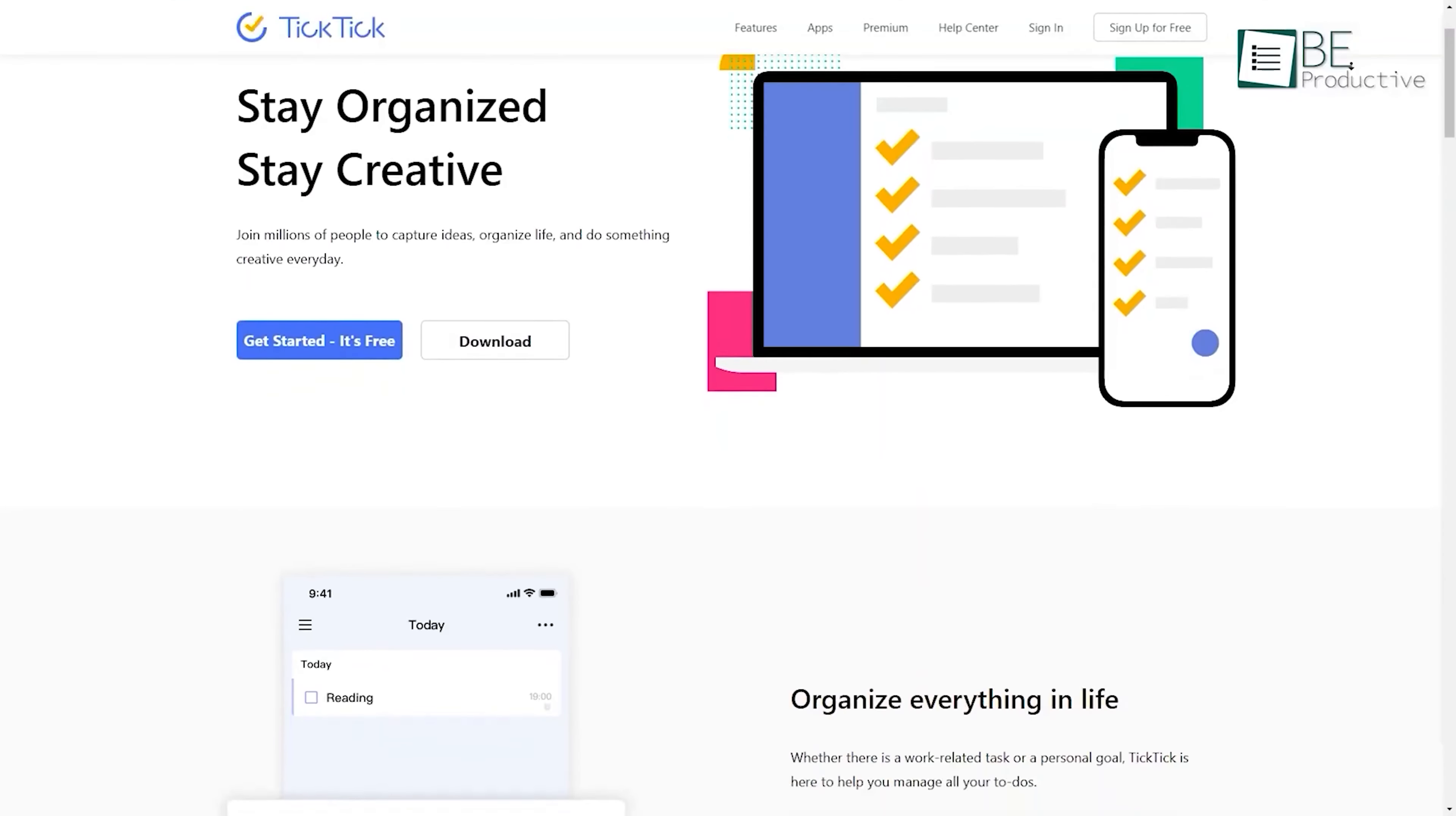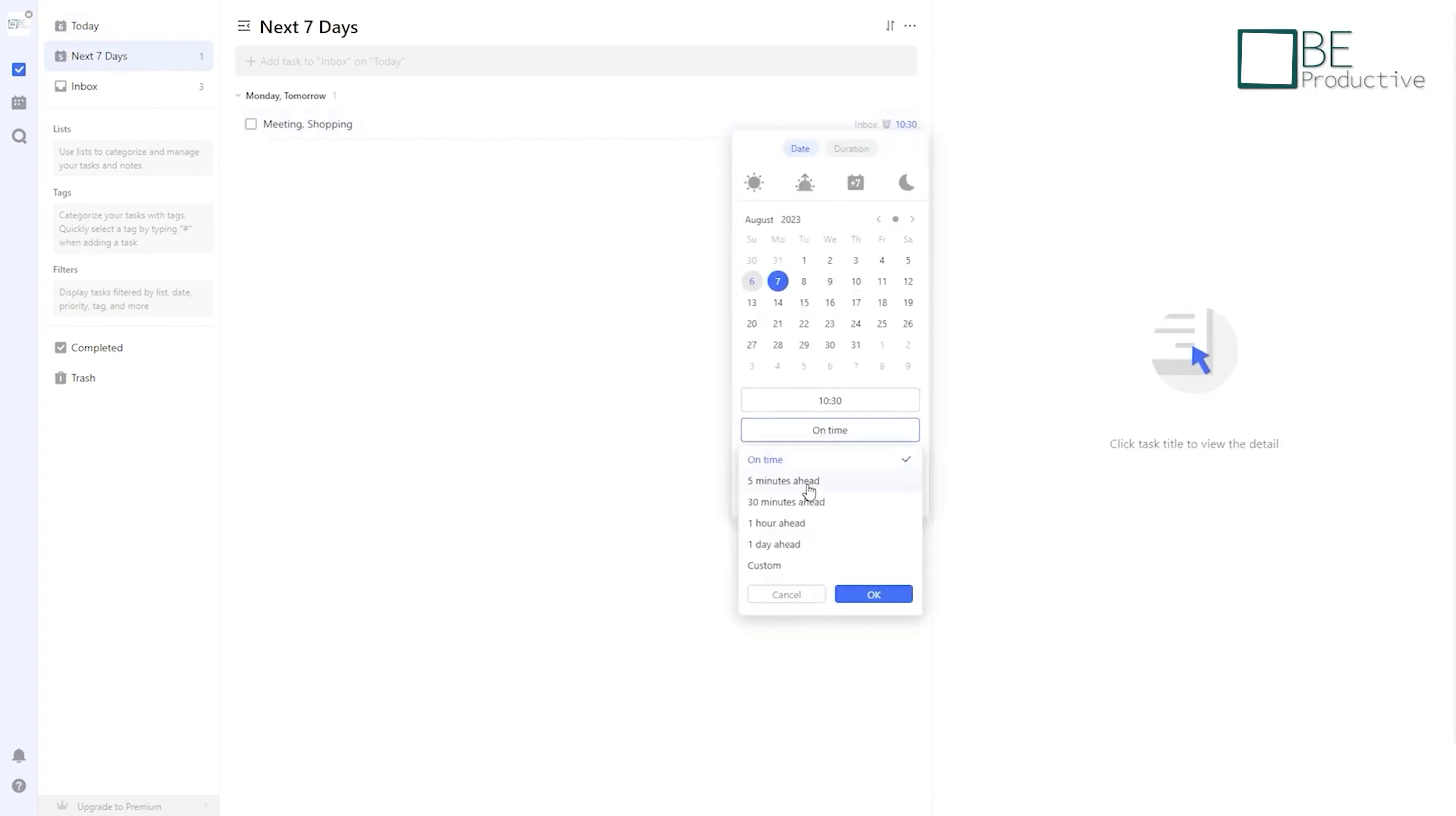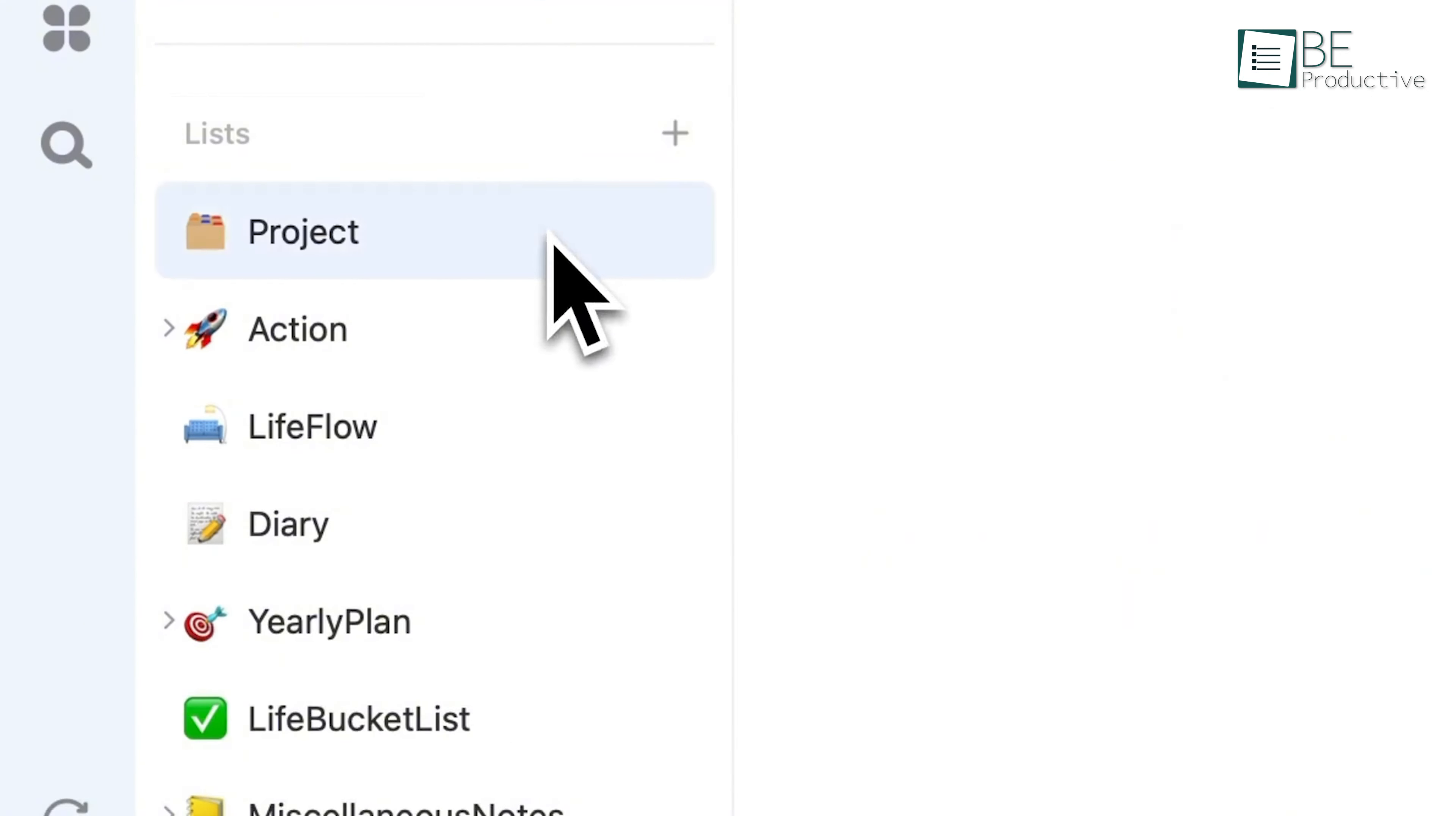First up is TickTick, an app we found helpful for organizing tasks and managing schedules. It allowed us to capture ideas, set reminders, and stay on top of our to-dos effortlessly. The flexible calendar views were a standout feature, which provided five different ways to visualize our schedule.